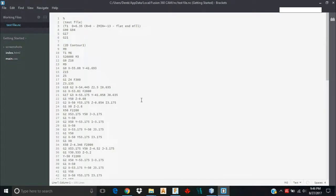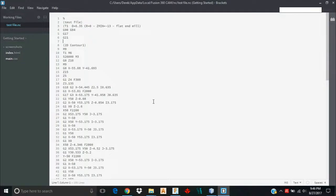So that's a wrap on running a basic file out of Fusion 360. From here, I would select my G-code sender, and I would open this file into my G-code sender, and I could send it to my machine. We'll have another video that explains that.